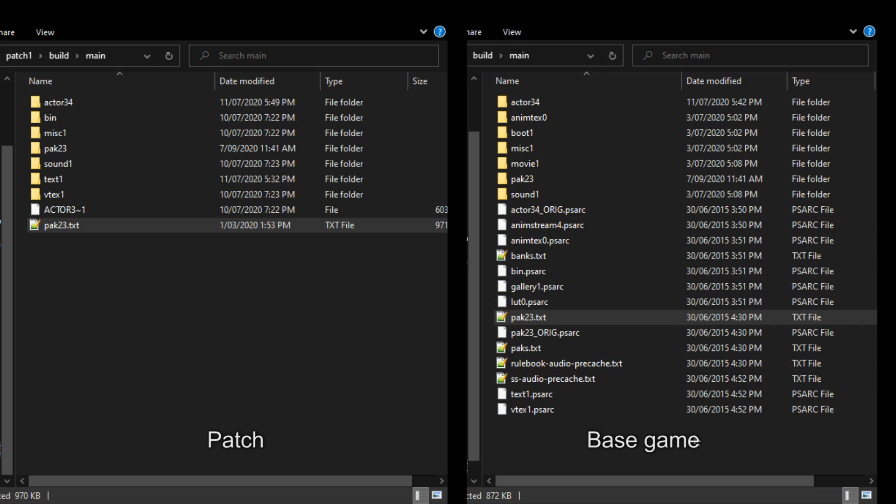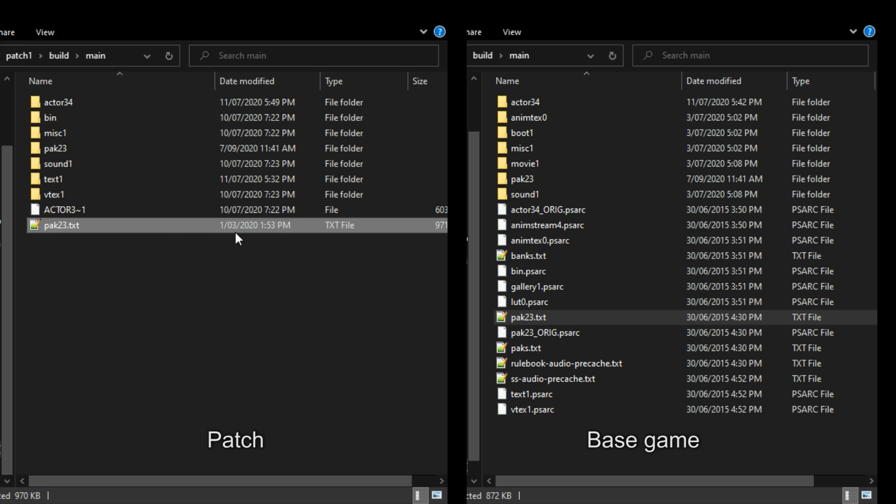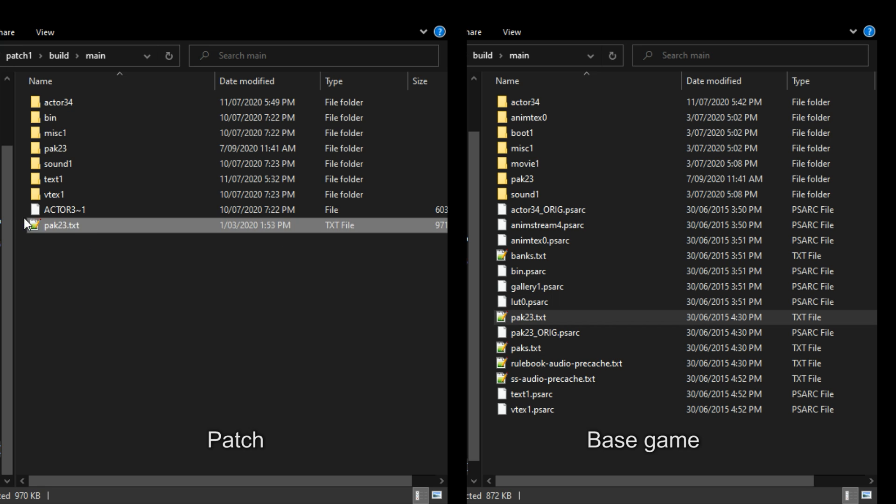But keep this in mind if you ever have to edit pack 23.txt always edit the pack 23 txt from the patch. If you edit the one from the base game and put it into the patch the game will crash so make sure only edit the pack 23 txt from the patch.